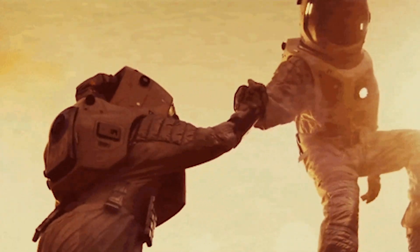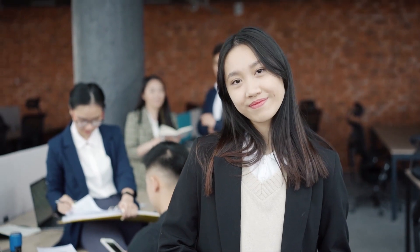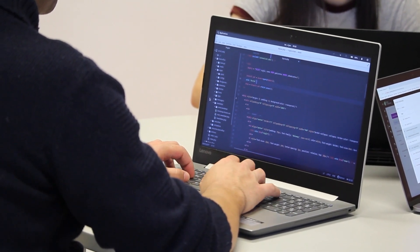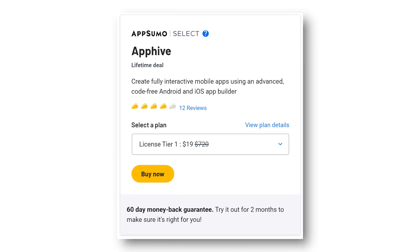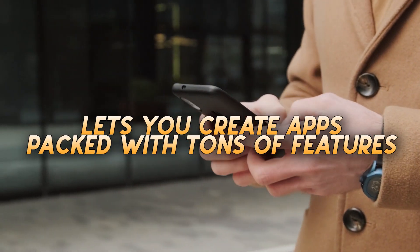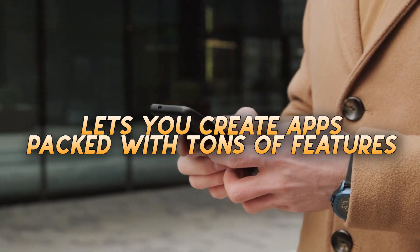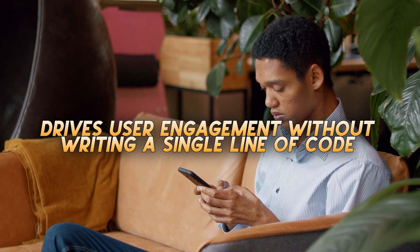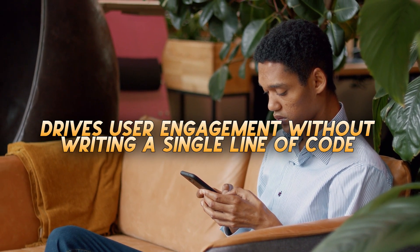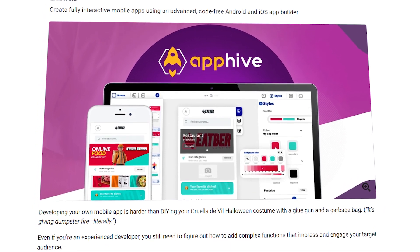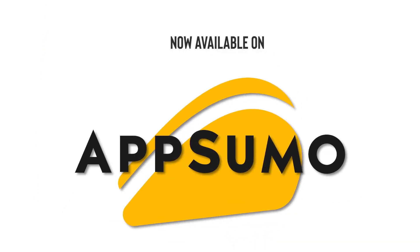You'll also be able to select team members as co-editors and allow them to make changes. AppSumo has it for only $19 — that is a crazy deal. AppHive lets you create apps packed with tons of features and provide user engagement without writing a single line of code. Build cooler apps with AppHive, now available on AppSumo.